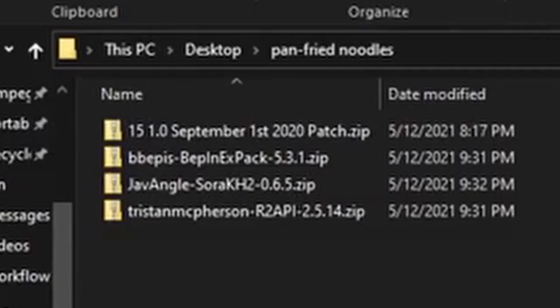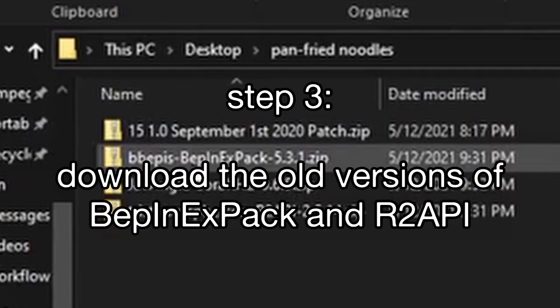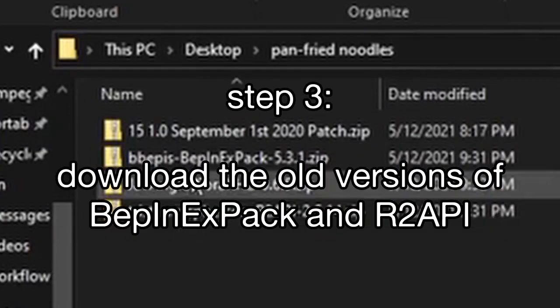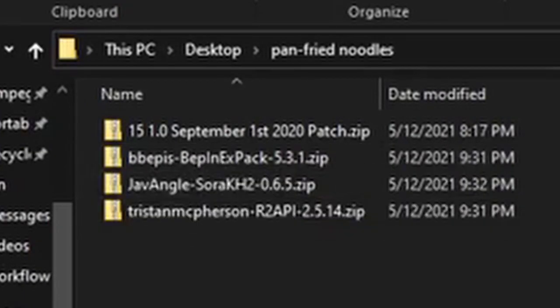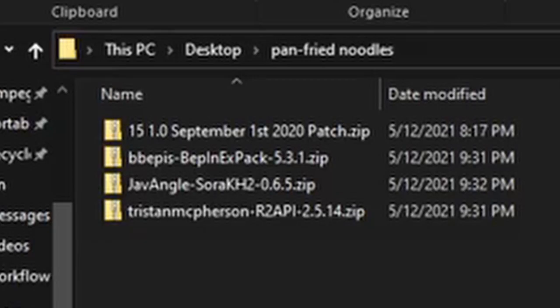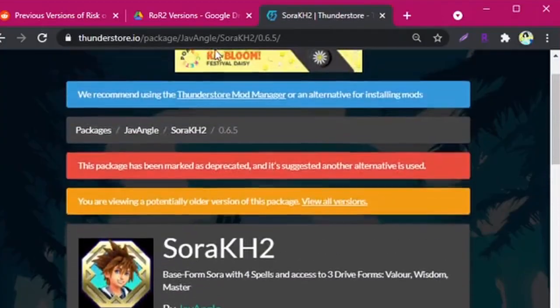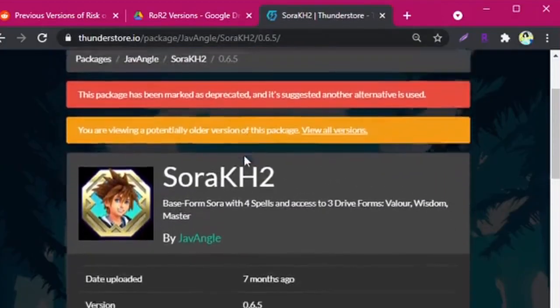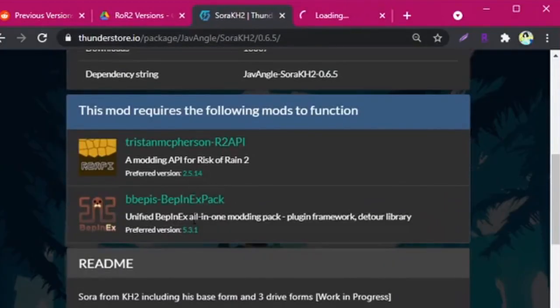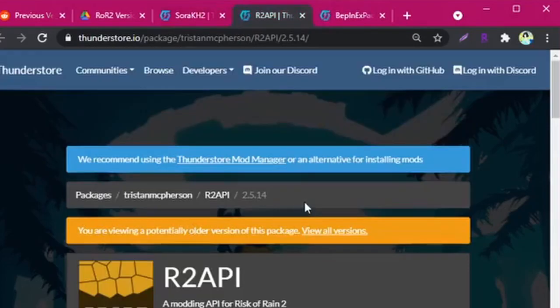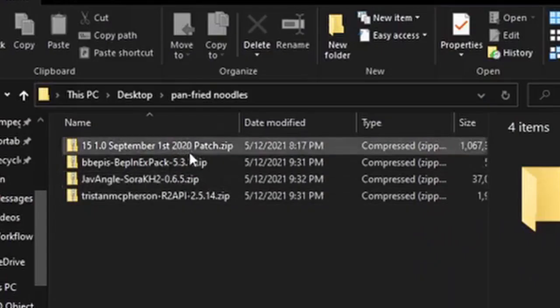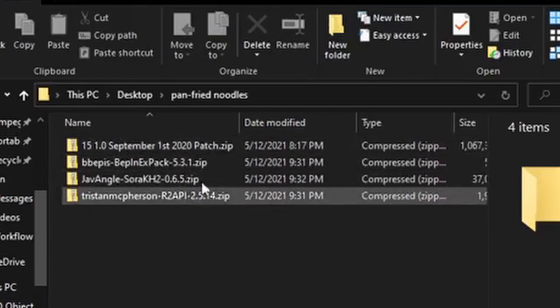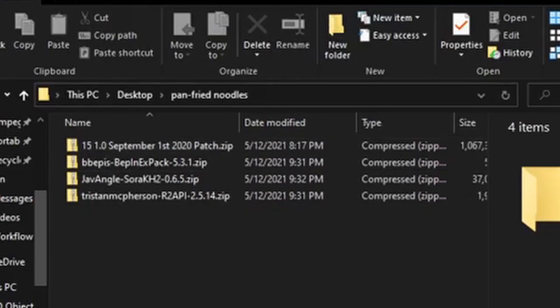And you also want the old version of the plugins related to the Sora KH2 modify, java angle. So you'll have to do this manually. If you do it through the R2 mod manager, it might download the most updated version of these mods and I don't think that works. So once you get to this page, just open these in a new tab and download those as well. So download these manually and have them all in the same spot right here to start with.